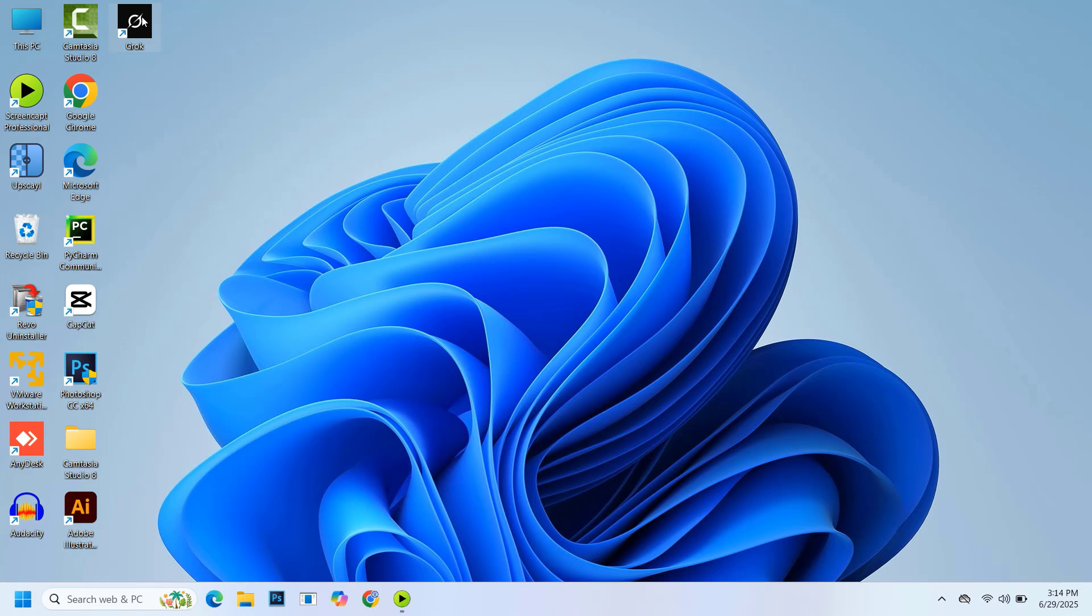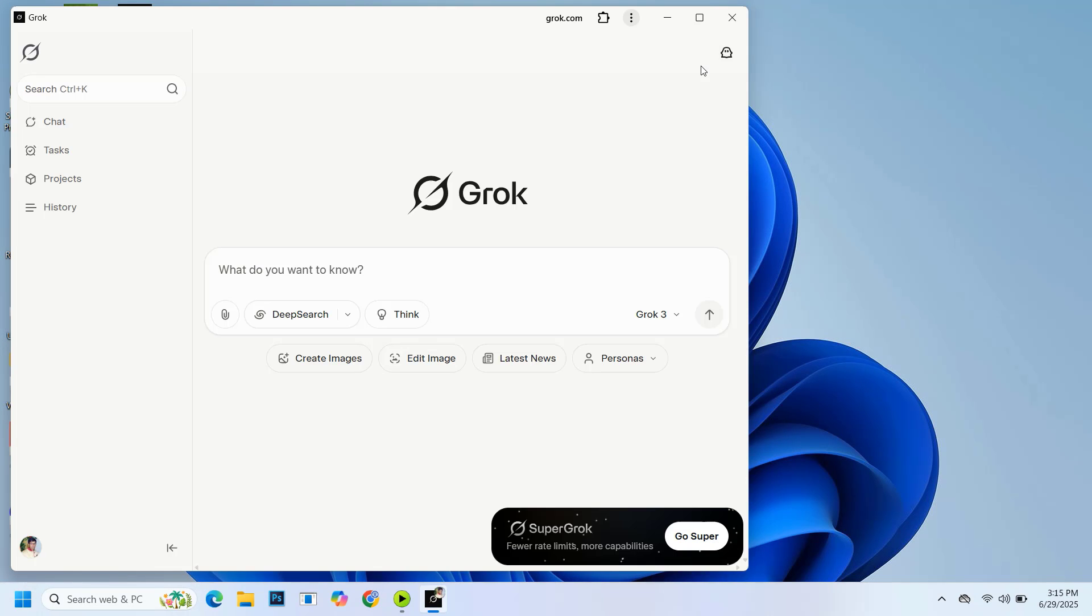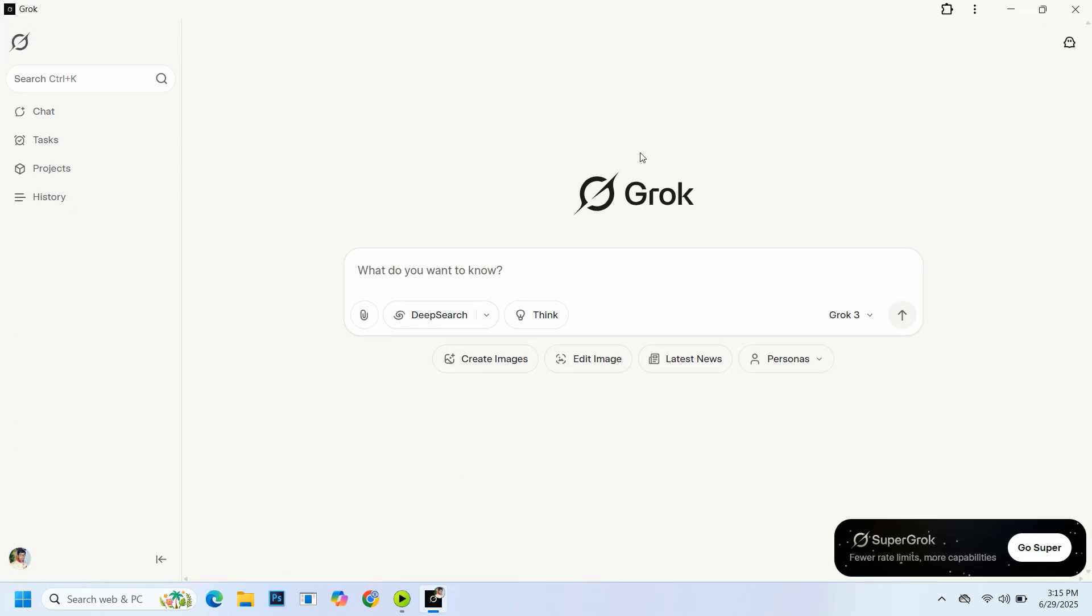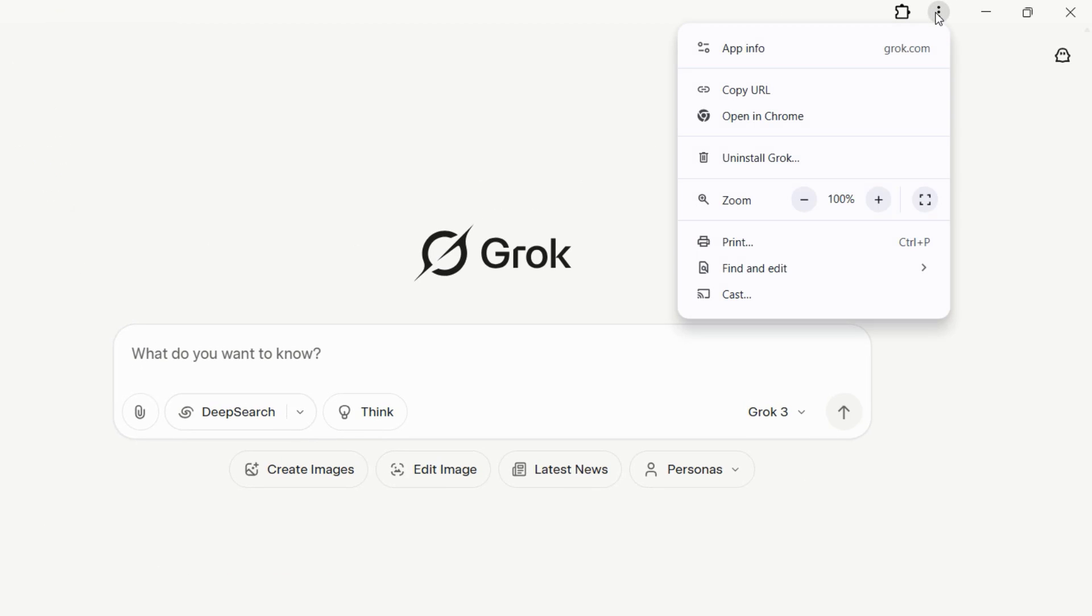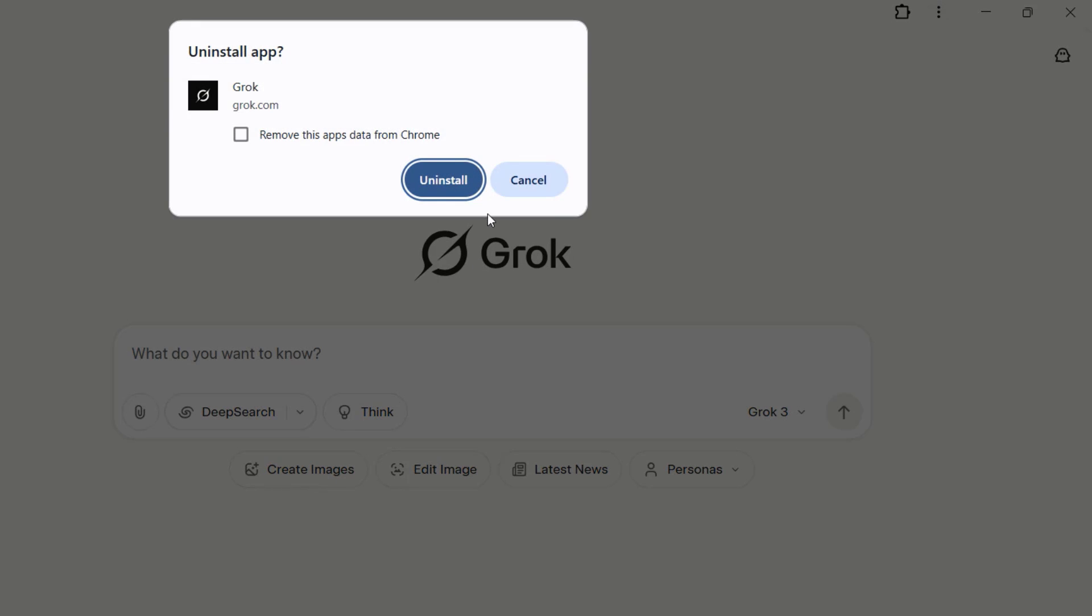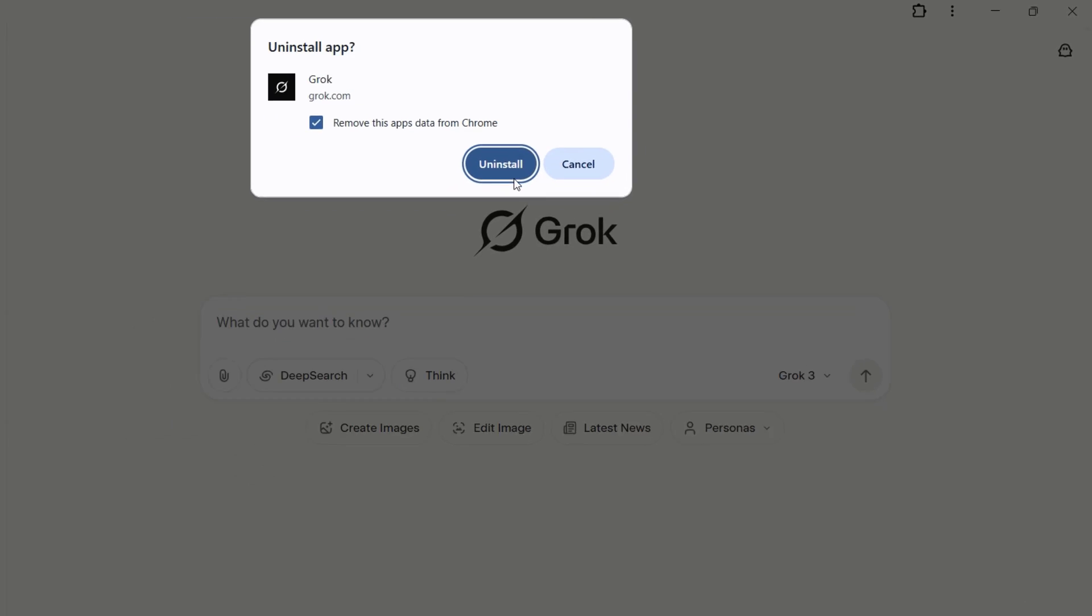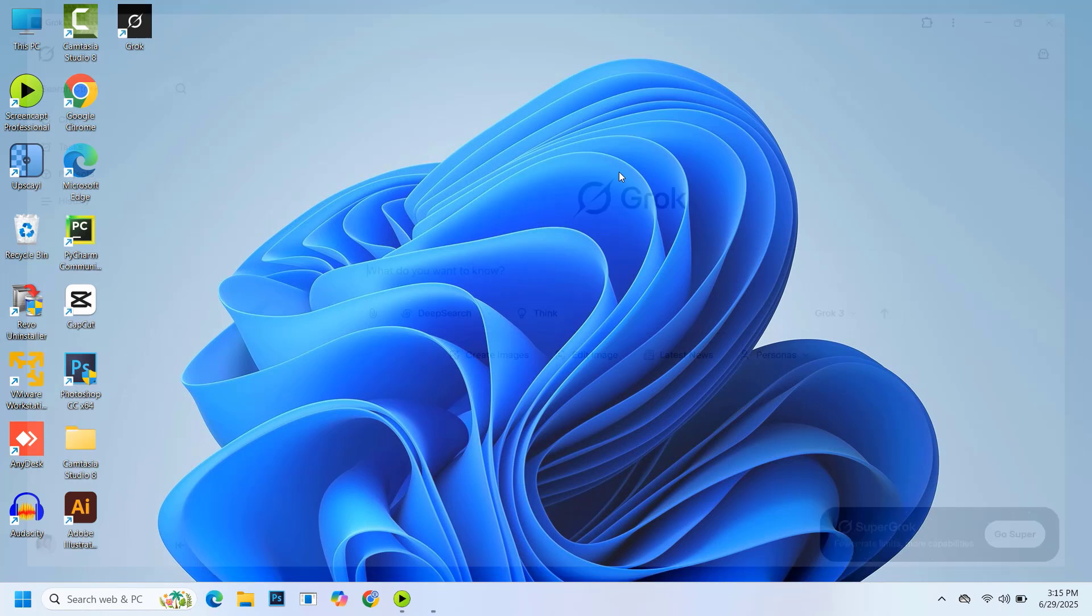To uninstall it, open the Grok app, click on the three dots again, select uninstall Grok, check the box and click uninstall. That's it.